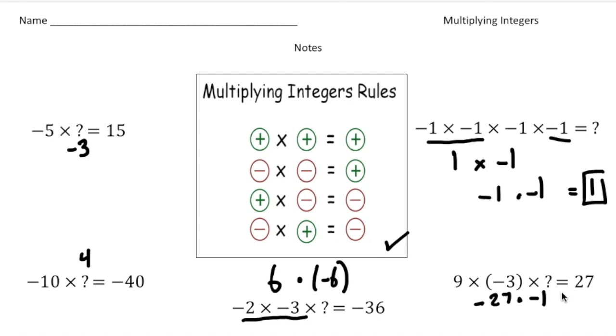Now that you understand the rules for multiplying positive and negative integers, pause the video and try the 'your turn now' problems. When you're done, hit play and you can see how you did. Good luck.